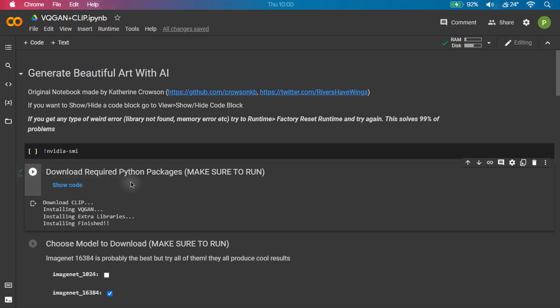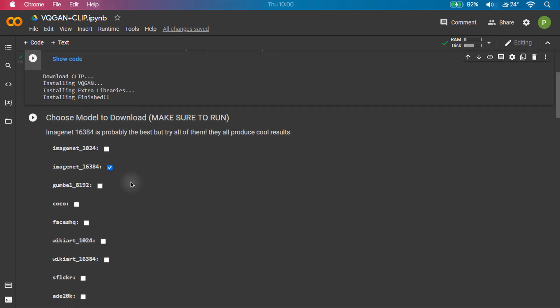The next step is to download the model file. There are many kinds of model and each one generates a different art based on the keyword, but for instance, we will be leaving it as the default model.